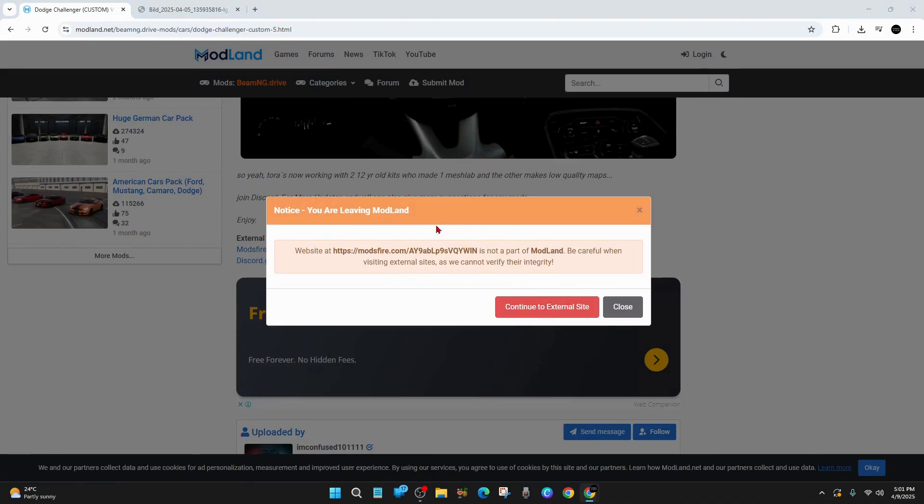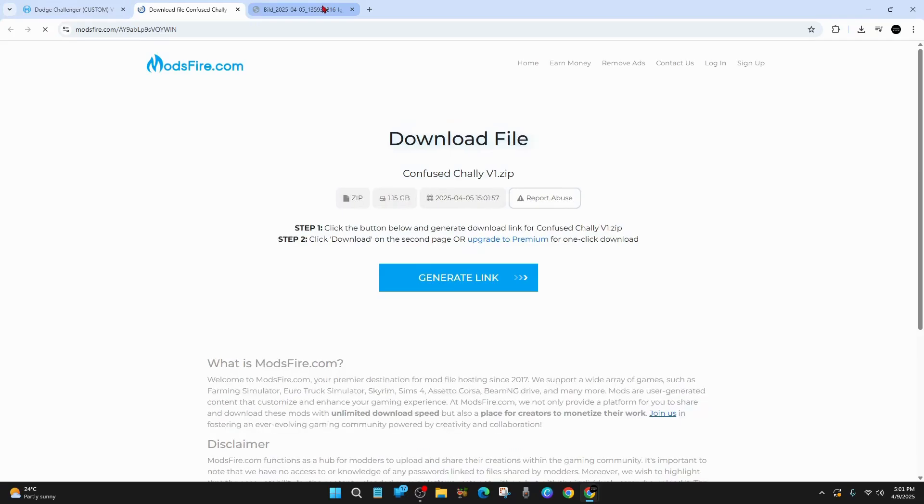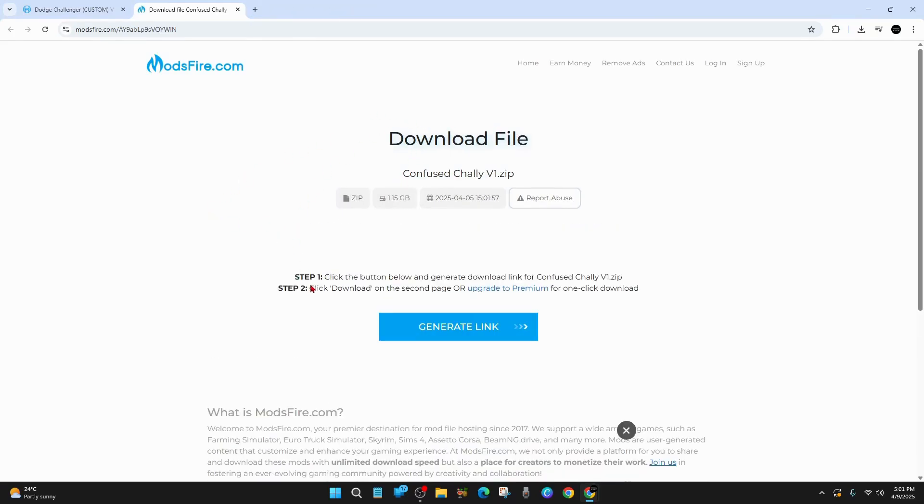And also just a bit of side information here. So website at modsfire.com is not part of Modland. And so just be careful when visiting external sites as we cannot verify their integrity as well. So go ahead and click on continue to external site. And here it is here. Download file.